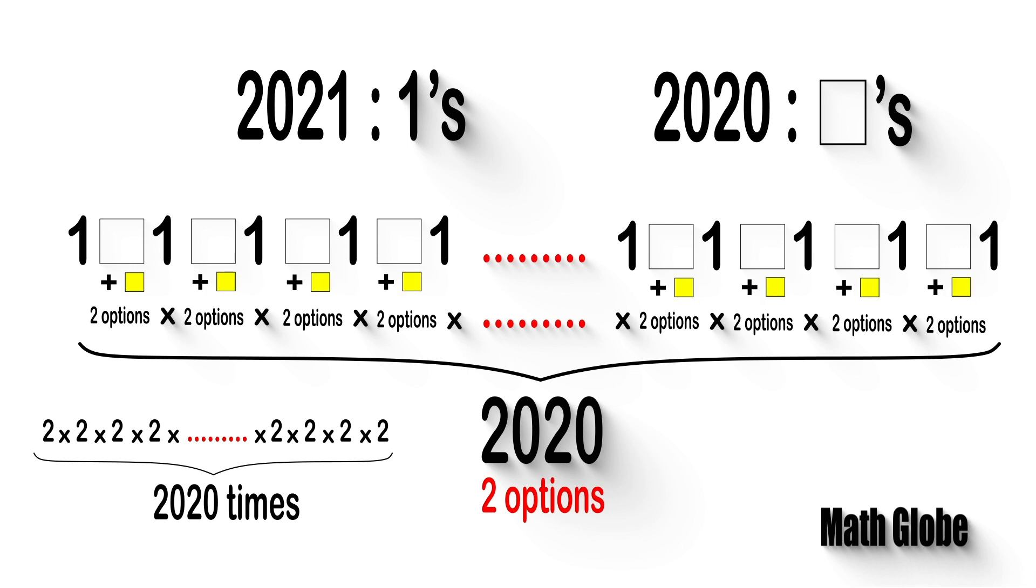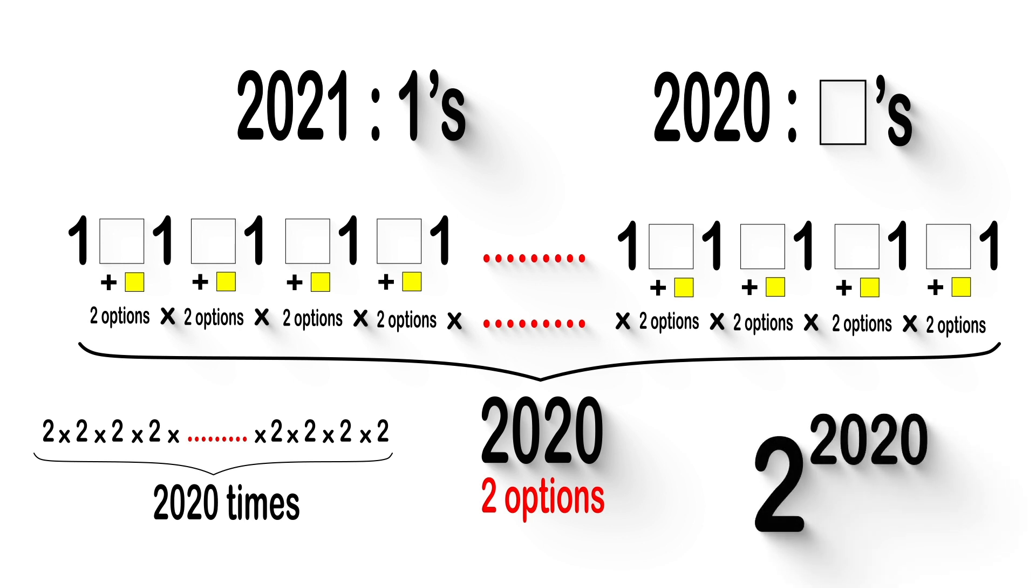So the total number of expressions as a sum for 2021 will be 2 power 2020. And this is the solution.